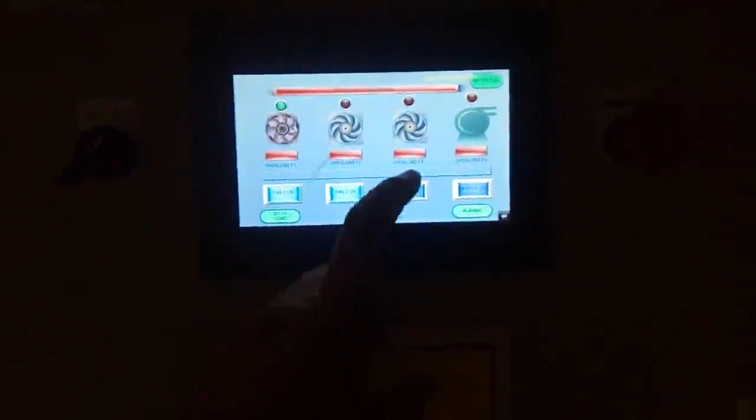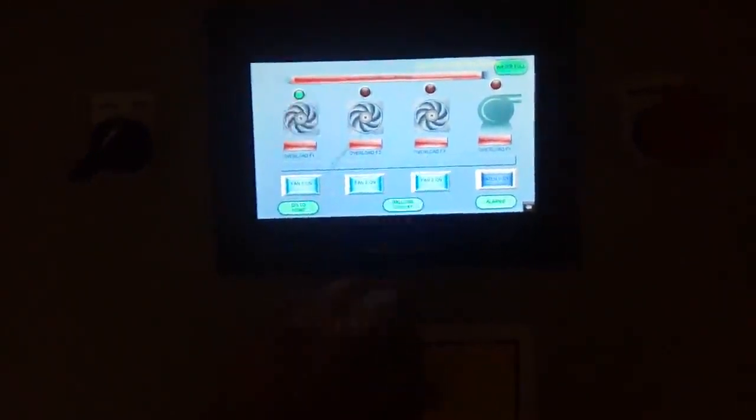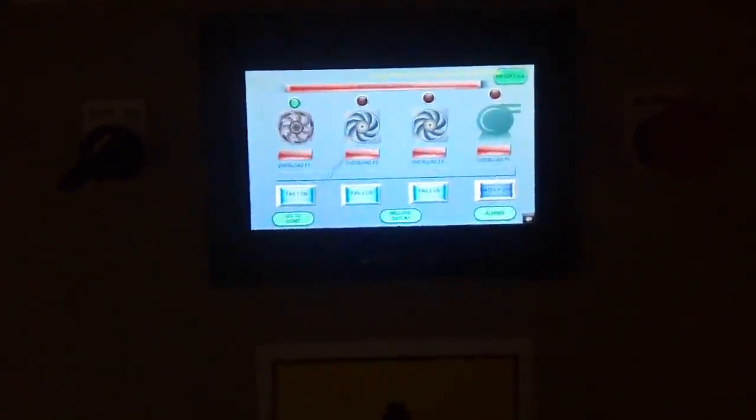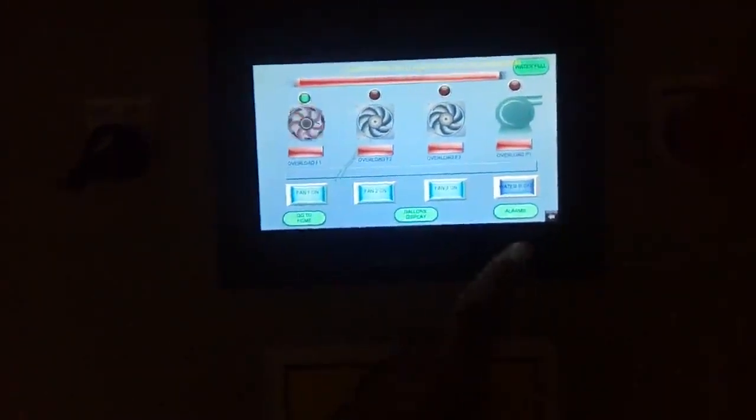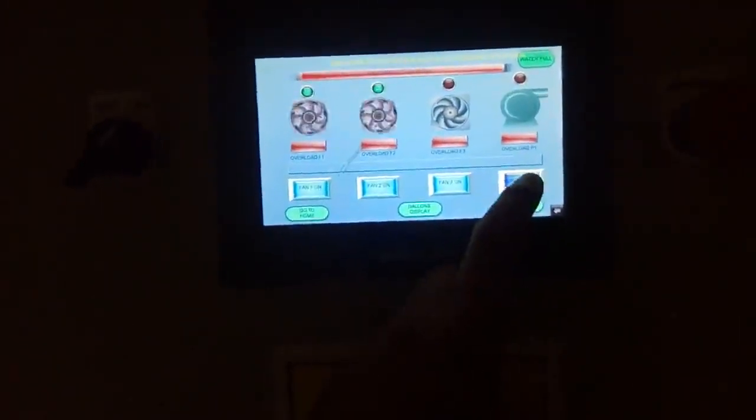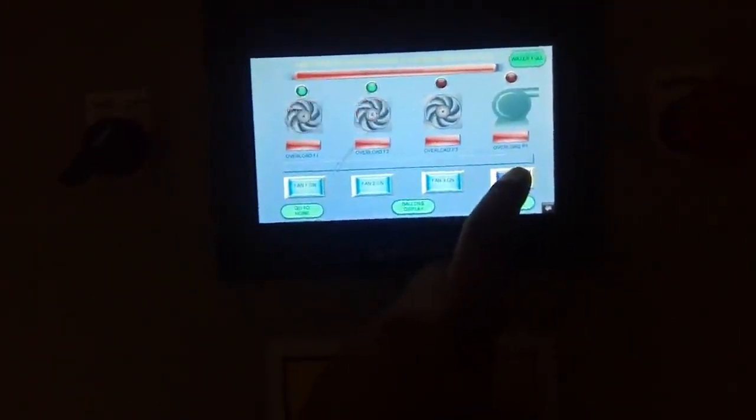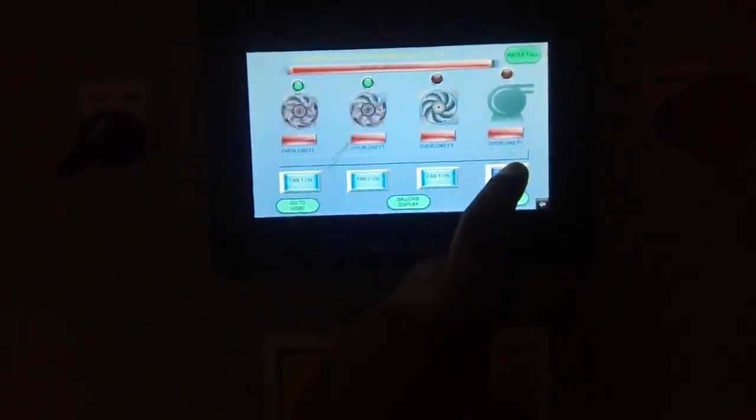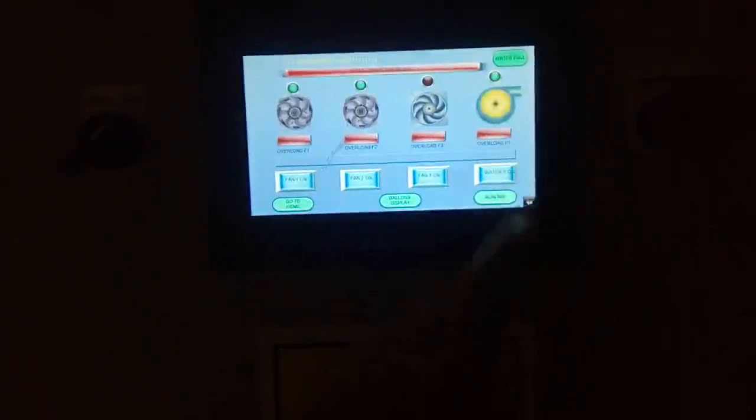If I push Fan 3, after 15 seconds Fan 3 will turn on. And the last one is the water pump. If I push the water pump button, there is no delay time for the water pump.